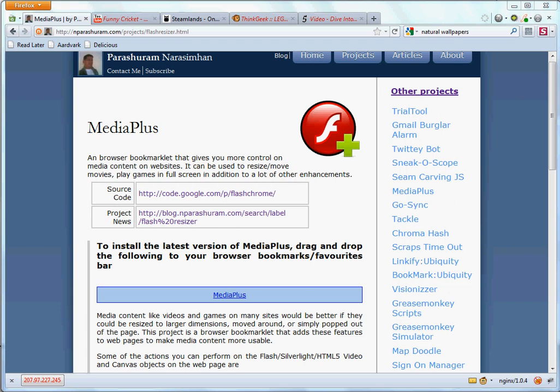This video is a tutorial about MediaPlus. MediaPlus is a browser bookmarklet that gives you more control over media content on websites. MediaPlus can be used to move or resize movies on a webpage, play games in full screen, change images, and do a lot of other enhancements.